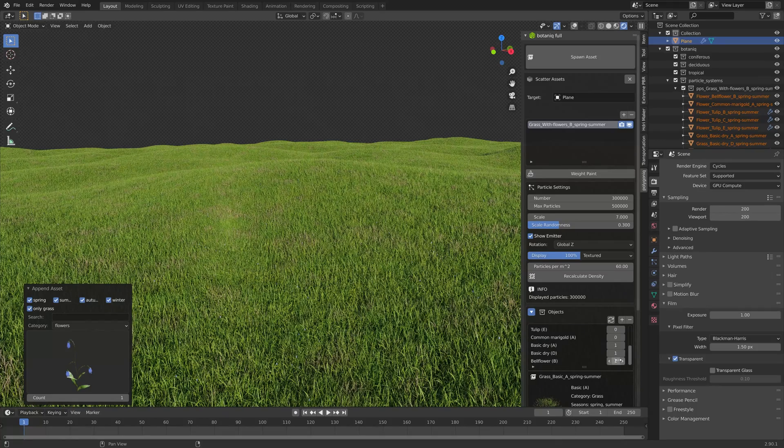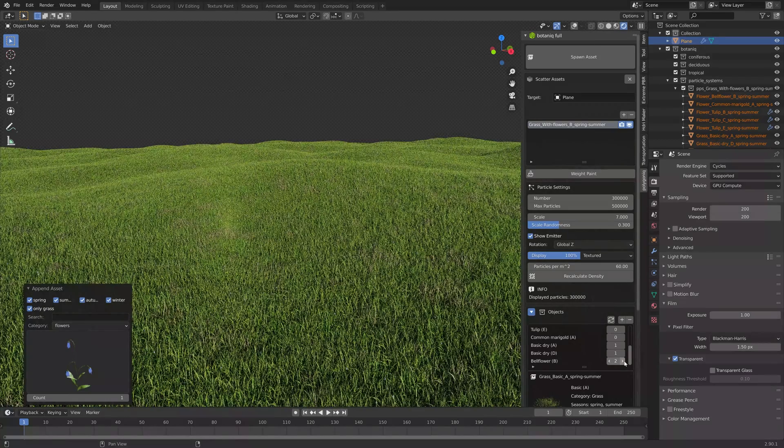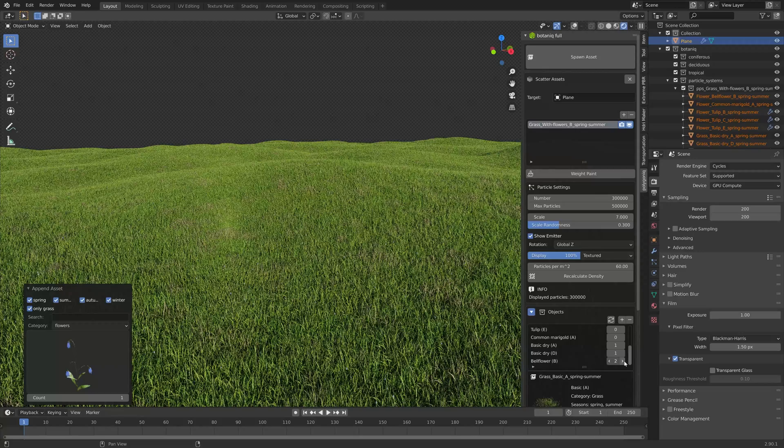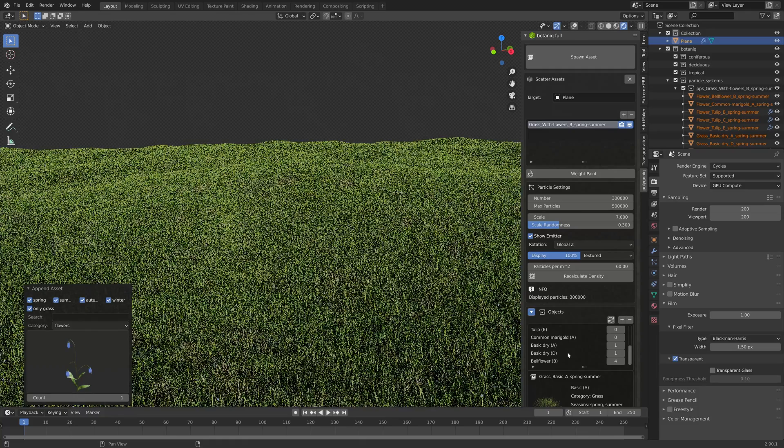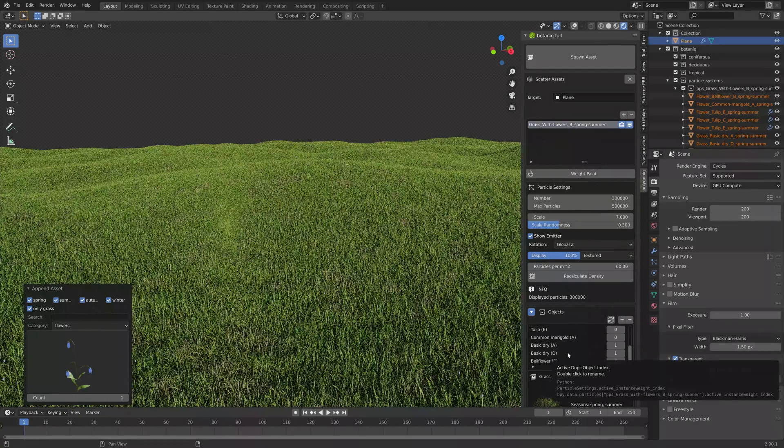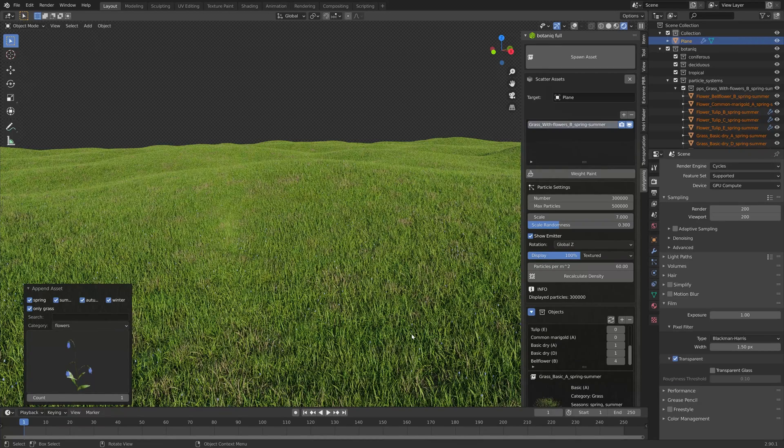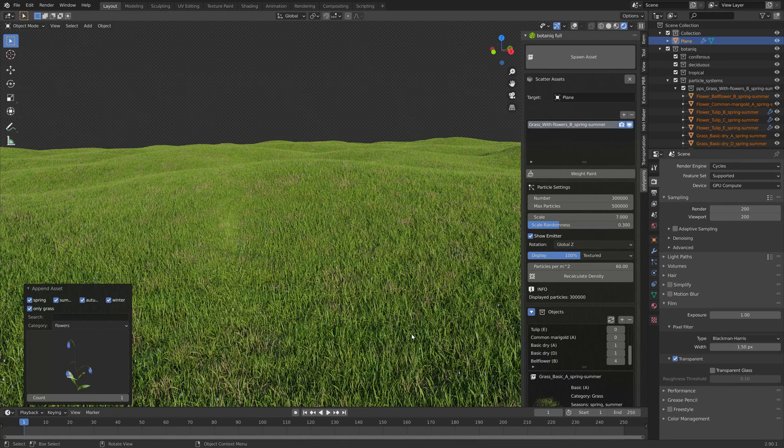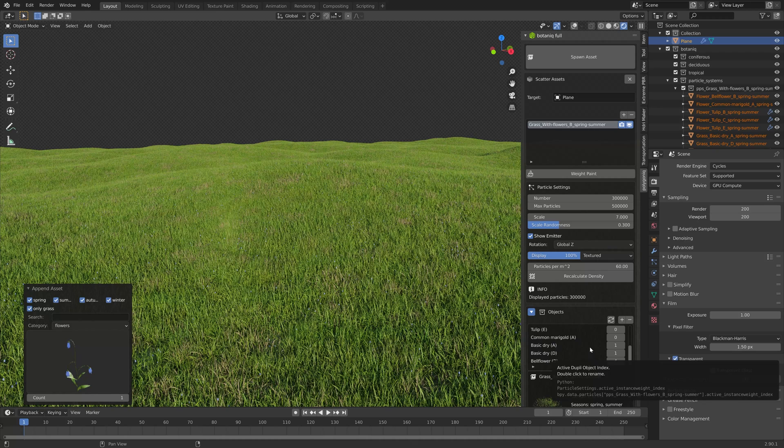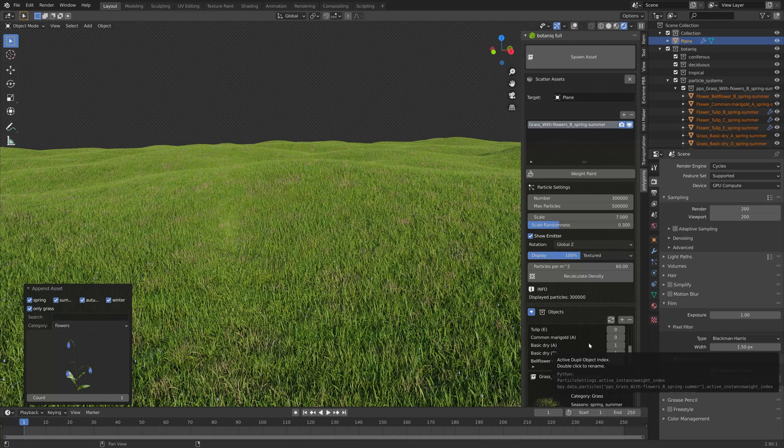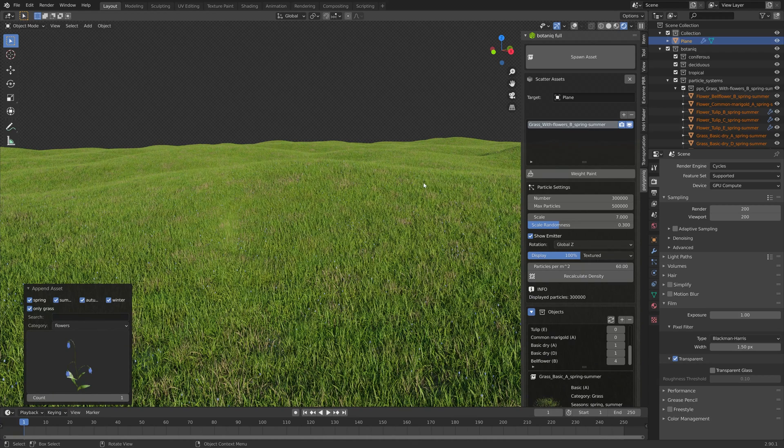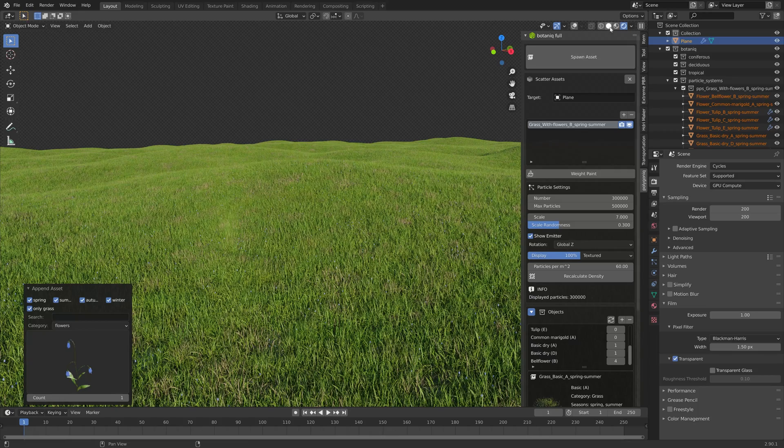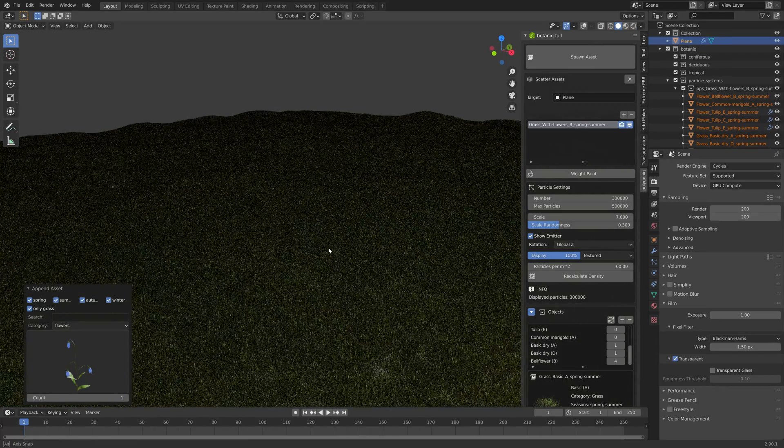I'm going to increase the number until we see them. As you can see they're quite short so they're not that visible, but if we create a new particle system we can have more control of the individual flowers and the size of the flowers.